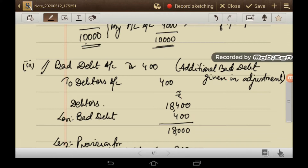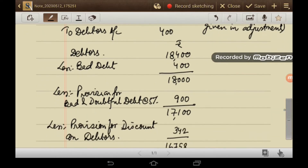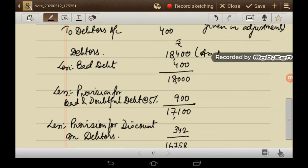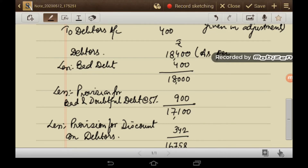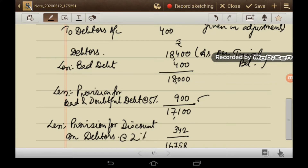Regarding the position of debtors: debtors balance as per trial balance is Rs. 18,400. Less bad debt Rs. 400 gives Rs. 18,000 after providing for bad debt. Provision for bad and doubtful debt at 5% requires Rs. 900. Provision for discount on debtors at 2% requires Rs. 342.